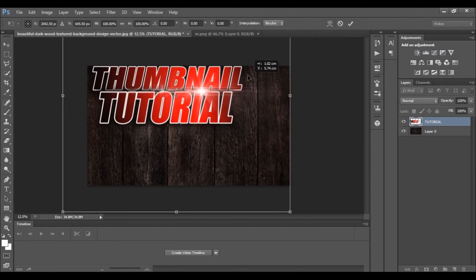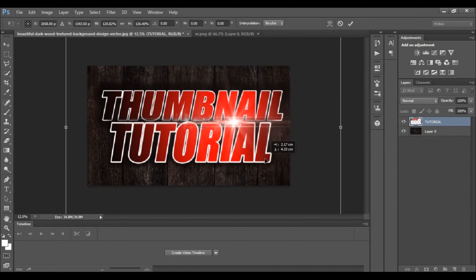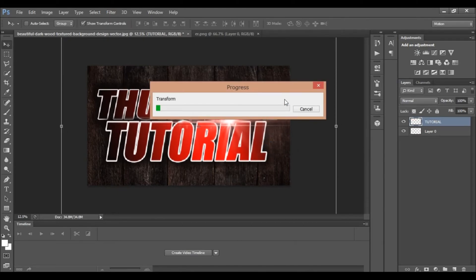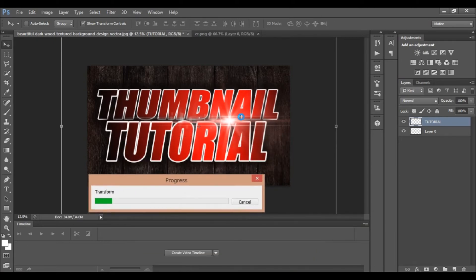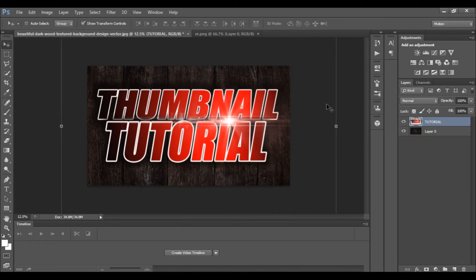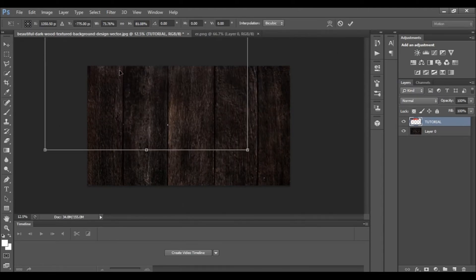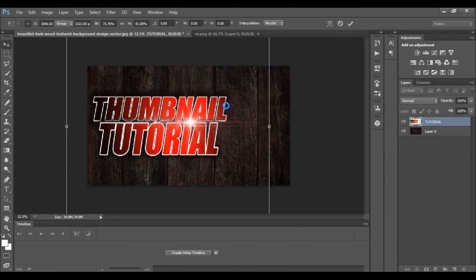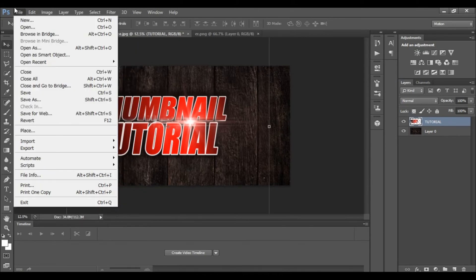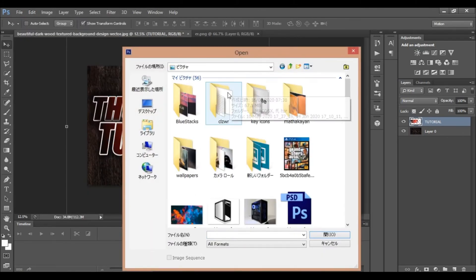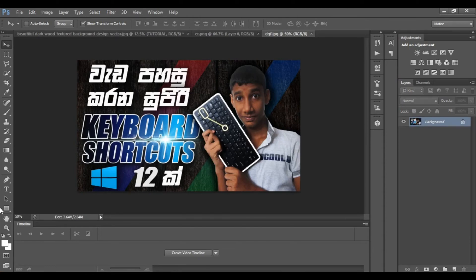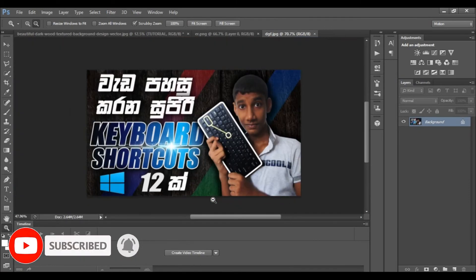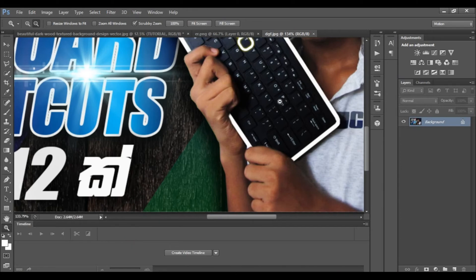If you want to import the text, you can import the text. I will cut the image and import the image. I will open the thumbnail. I will open the file and paste the thumbnail.